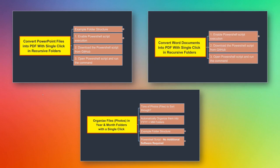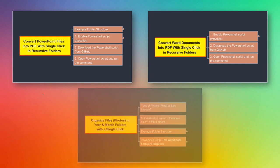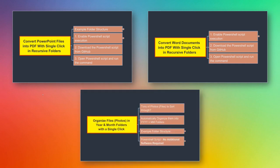In the second part of this series, we'll see how we can convert Word documents into PDF. Again, these files can be in recursive folders and it will still work. And finally, in the third part of this video series, we'll see how we can organize literally thousands of photos or files into neatly structured year and month folder format. Again, we'll be using PowerShell for this.